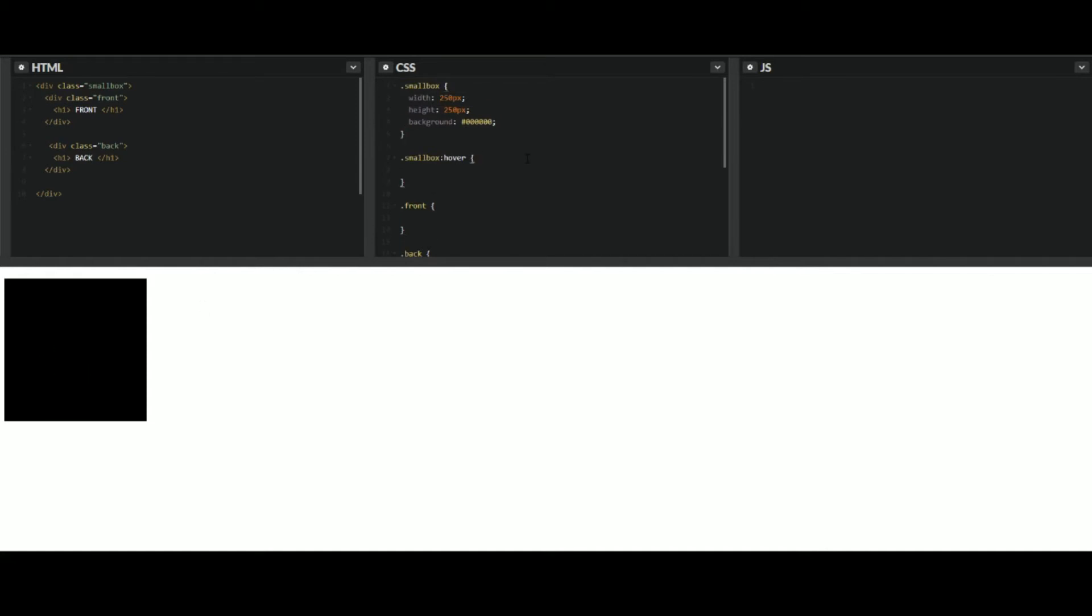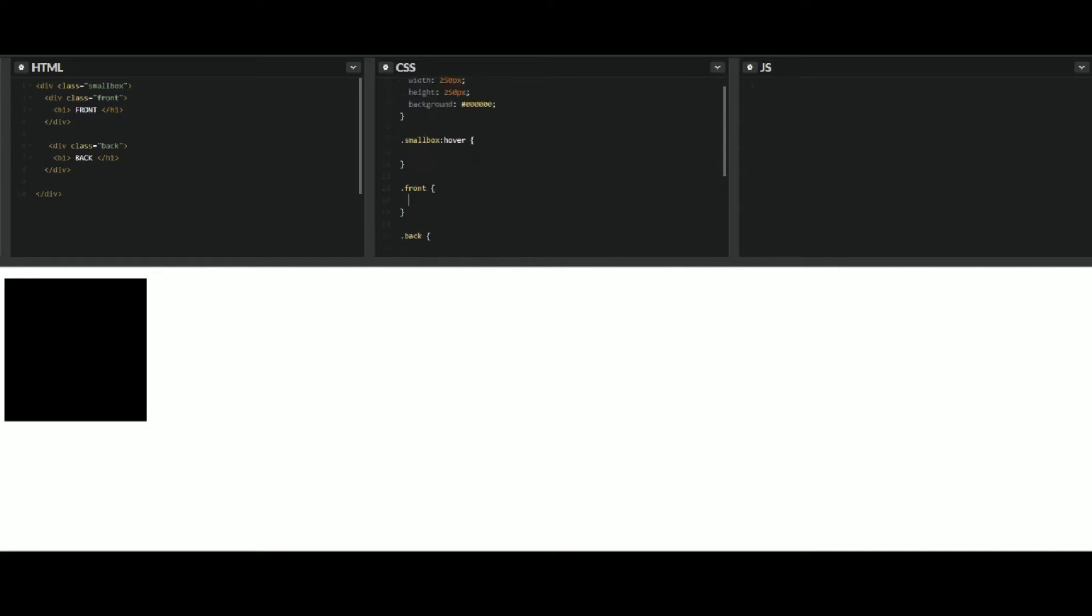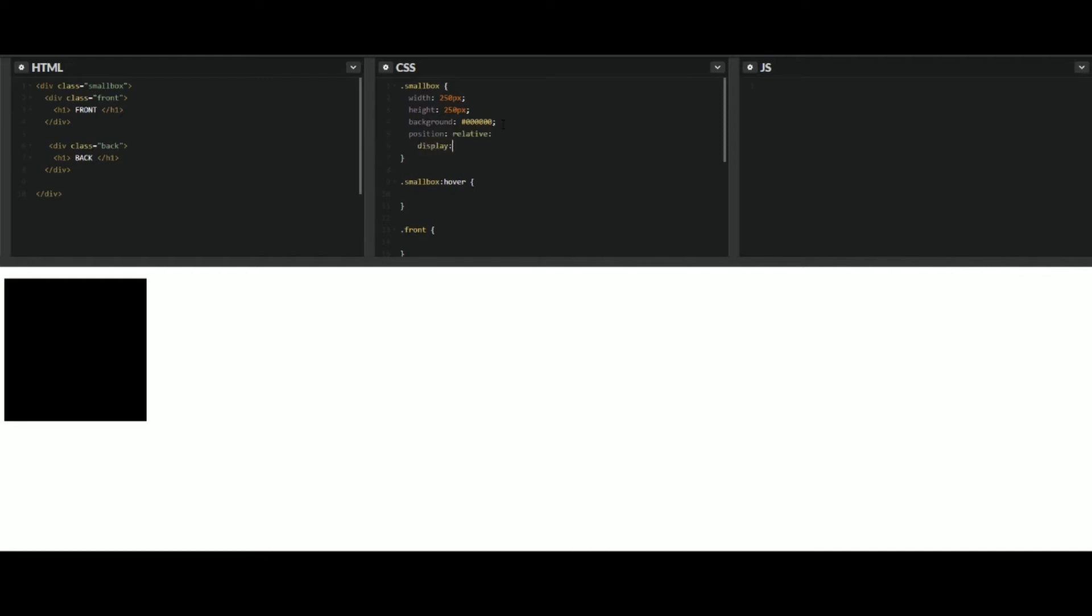Right now, can't really see anything. Let's go ahead and start adding in position relative and the display block. So let's go ahead and start getting into the transition here. We're going to add a transition.